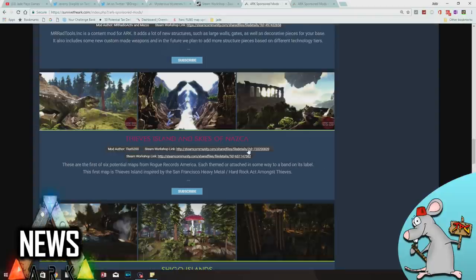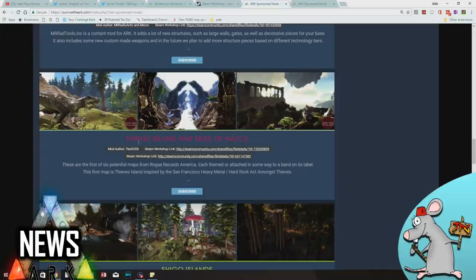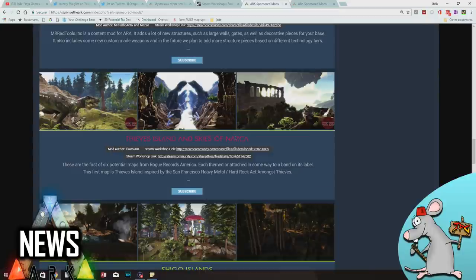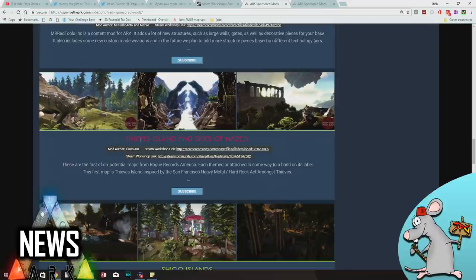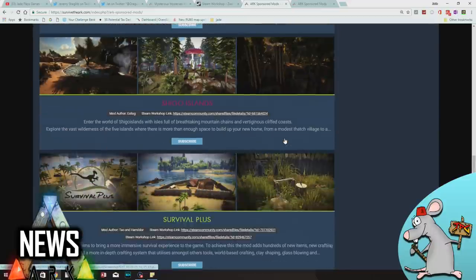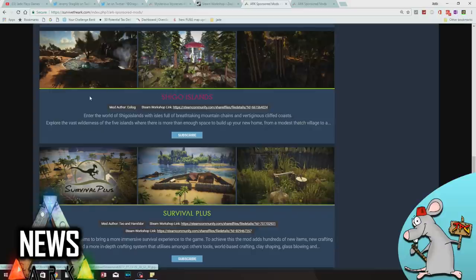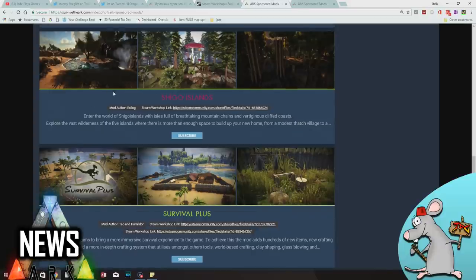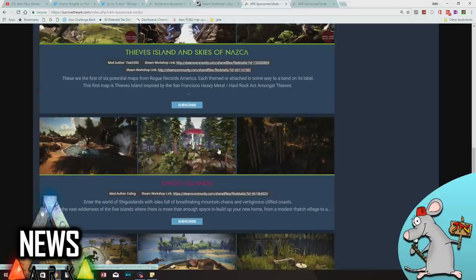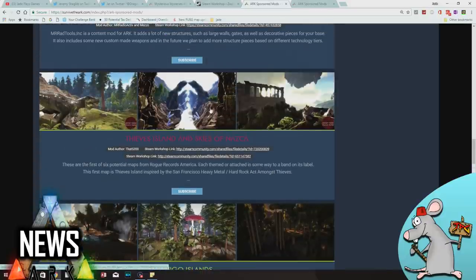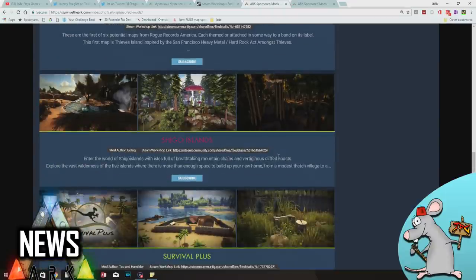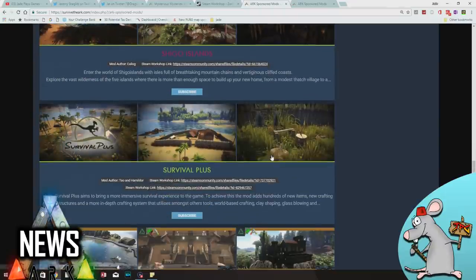And we've got more islands. Now as much as I might like these islands, Thieves Islands and Skies and Nazca are pretty cool maps, I don't want to see another map. We want more. We want gameplay. We want something different that really changes what we've already got, not necessarily just another map that may be half complete. Same goes for Shego Islands - I don't think I've actually toured Shego Islands properly.